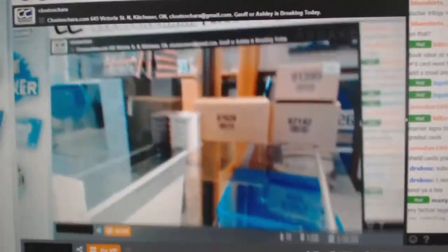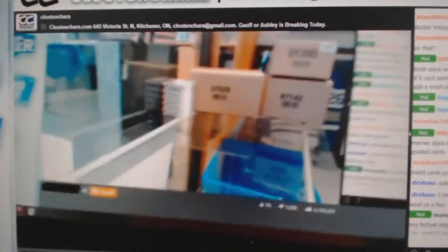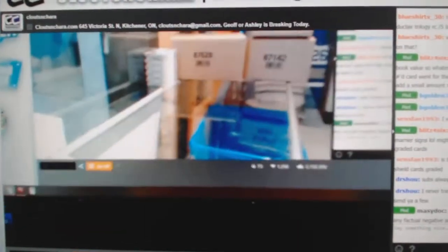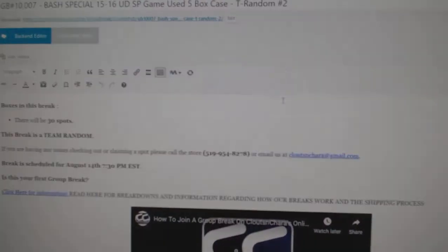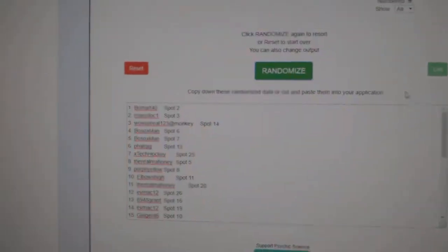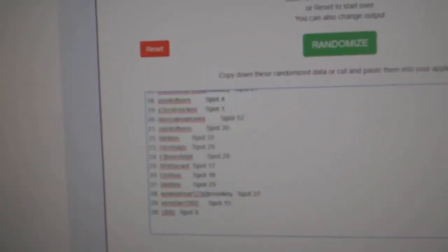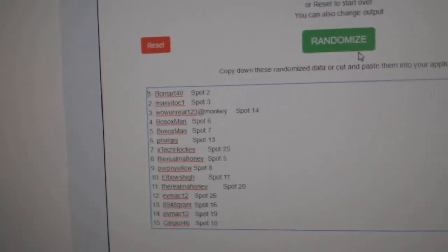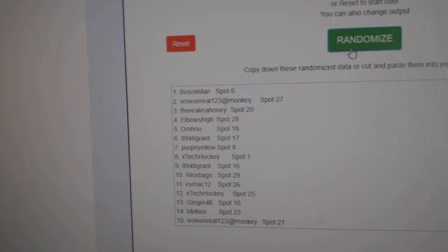Here we go, 10,017, or is it 7? Sorry, I might have messed it up. 10,007! There we go, group break. Here we go three times.